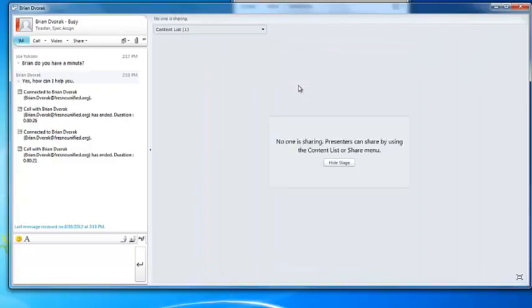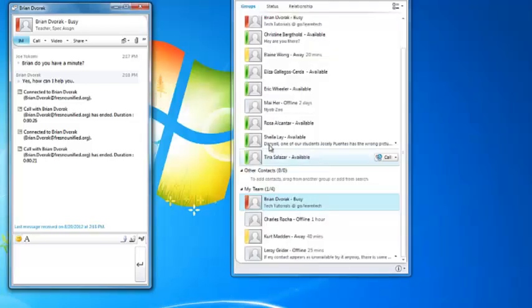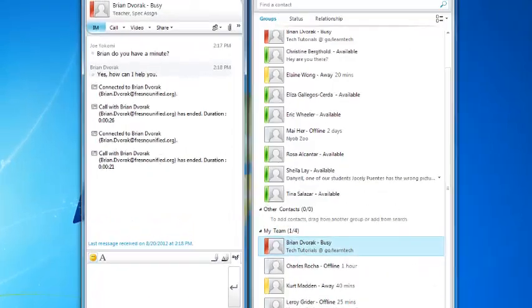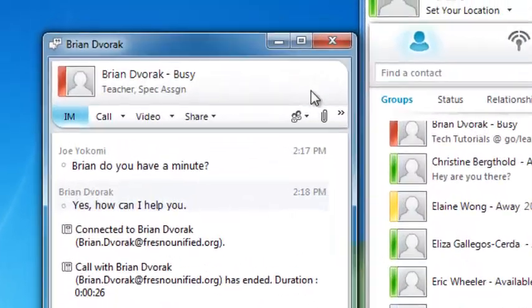Another function of Microsoft Lync is the ability to send files. This is done by clicking the Paperclip menu here.